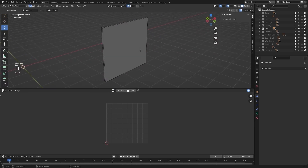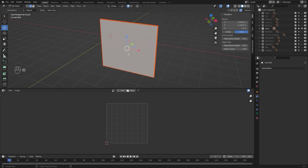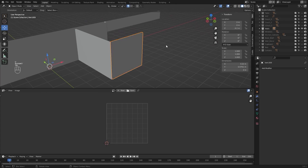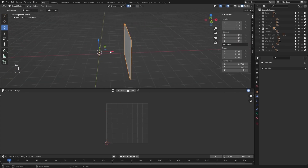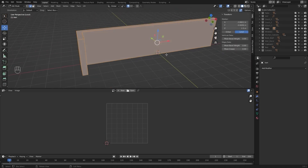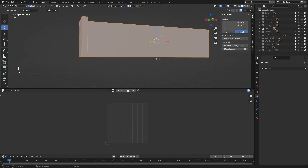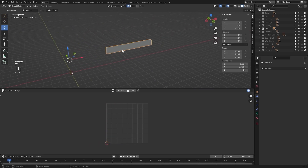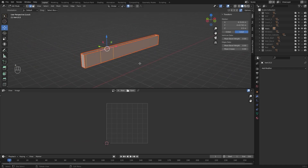Select this object, select everything. I'll mark my seams and unwrap it. Select this object, select everything. I'll mark my seams and unwrap it. Select everything.